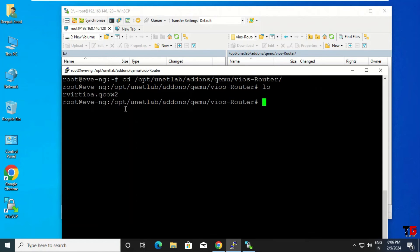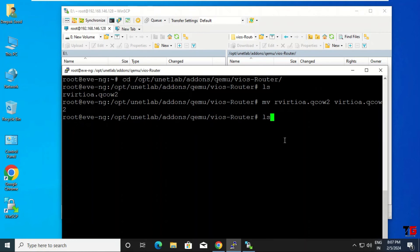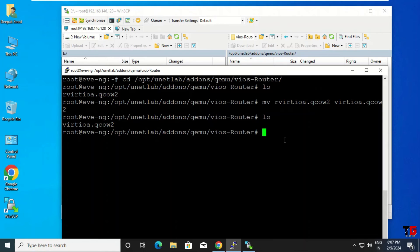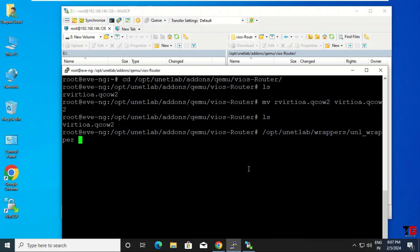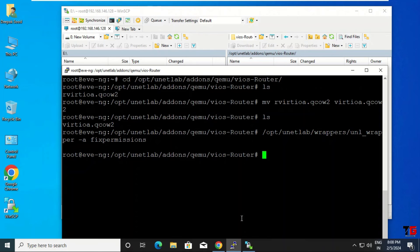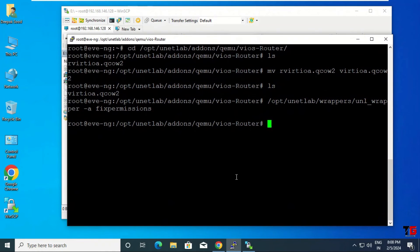You will rename using the terminal. Execute: cd /opt/unetlab/addons/qemu/vios-router, then press Enter. Type the ls command to see the file. To rename, use the mv command — type the current name, then the new name: vios-adventerprisek9.qcow2, and press Enter. Type ls to verify the rename. Then run the permissions command: /opt/unitlab/wrapper/unl_wrapper -a fixpermissions.